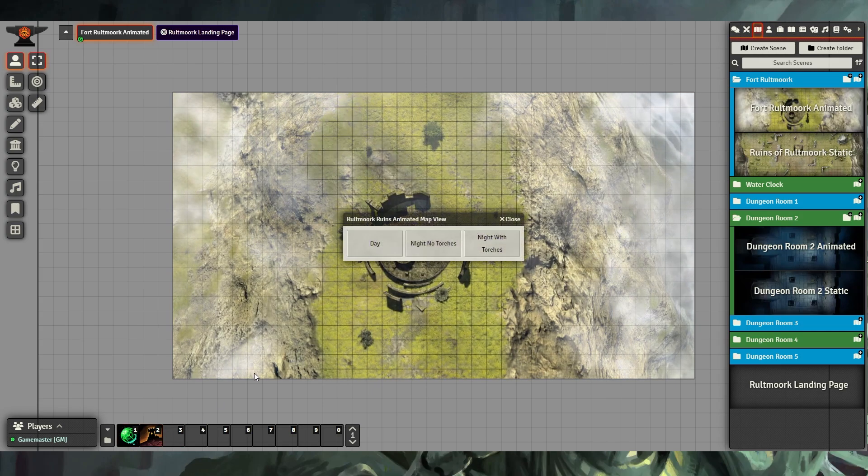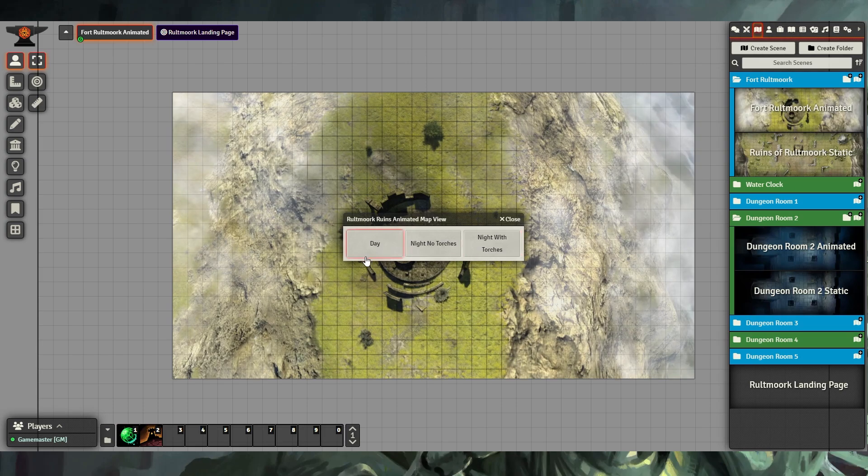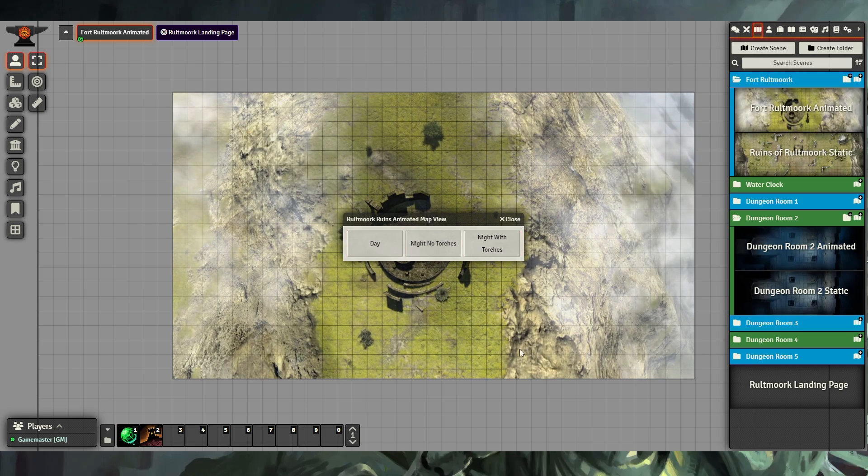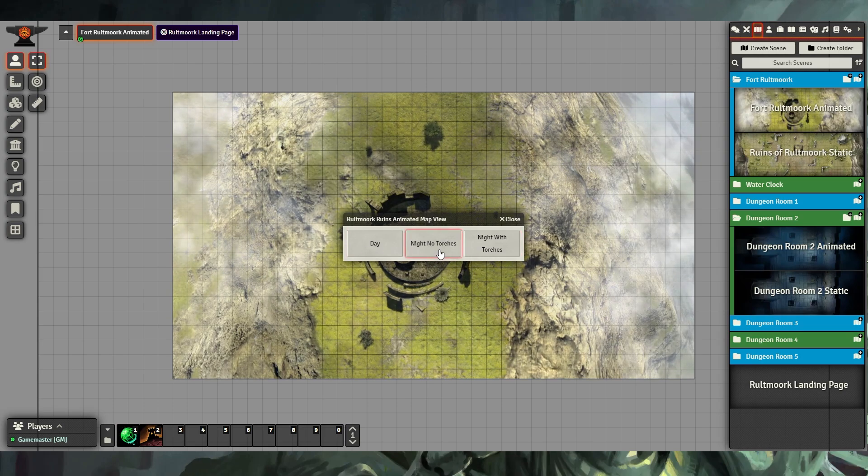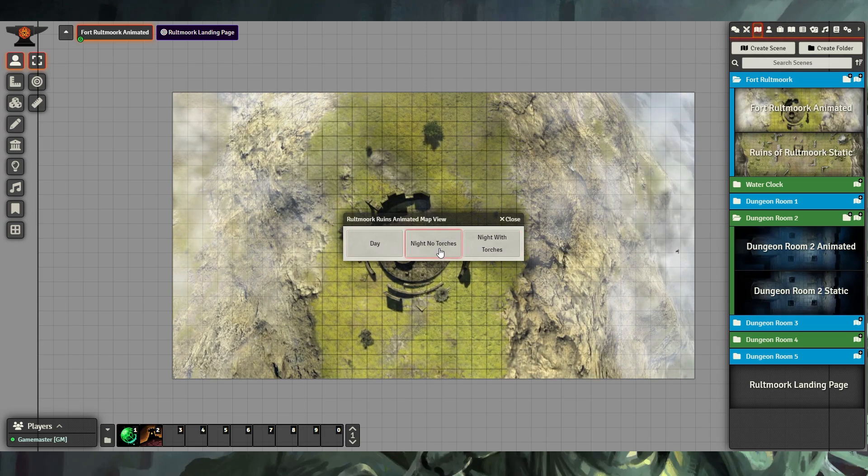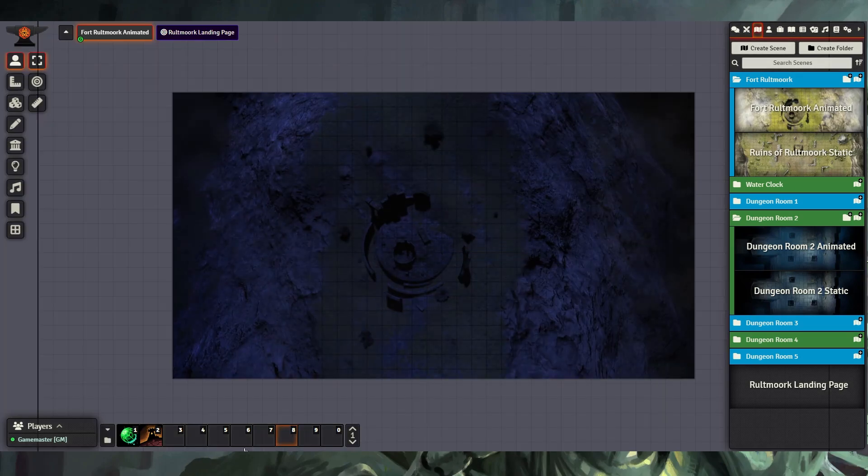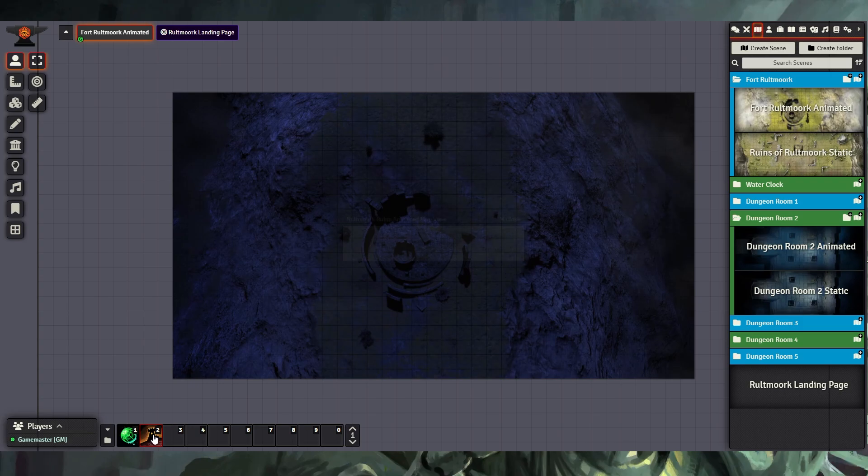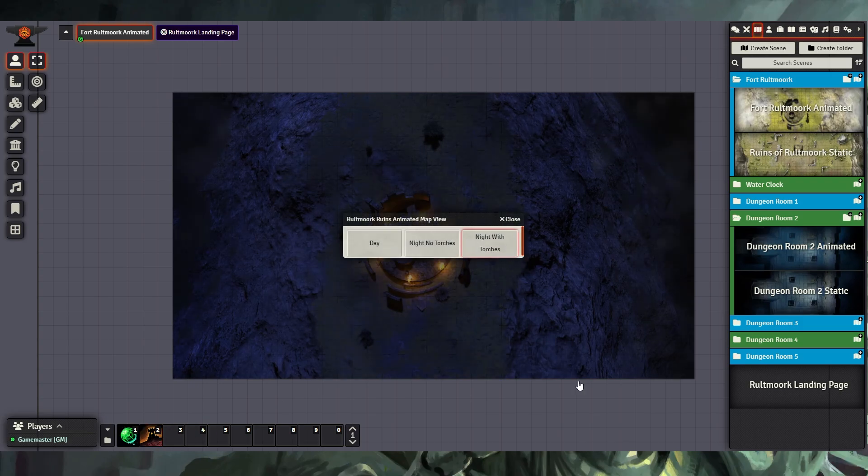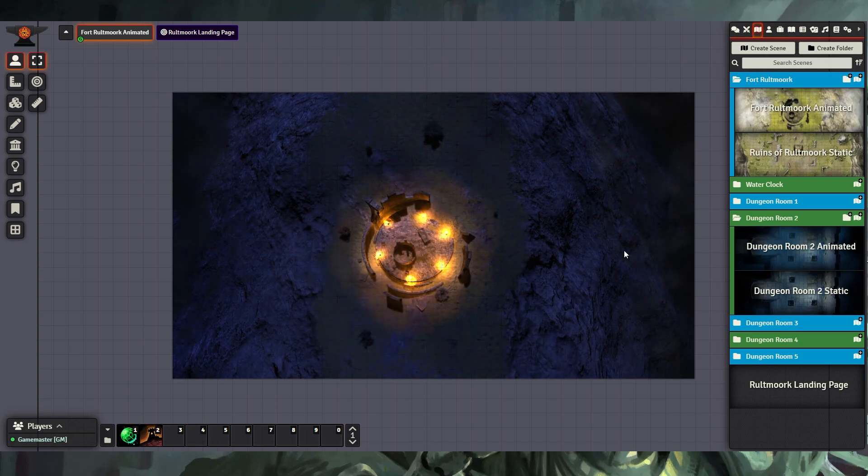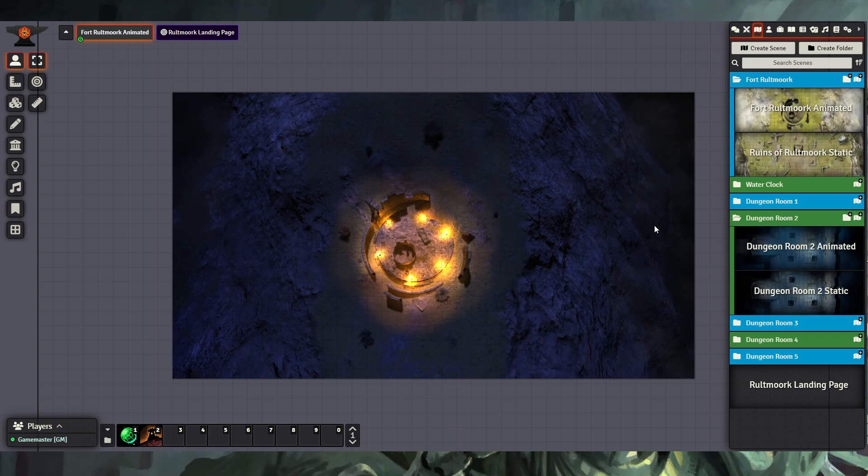And when I use this, you'll see that we get three different options for maps. We have Day, which we're looking at now, but we also have Night with no torches, and we have a Night with torches option. So just clicking on these will select a different map without changing scenes.